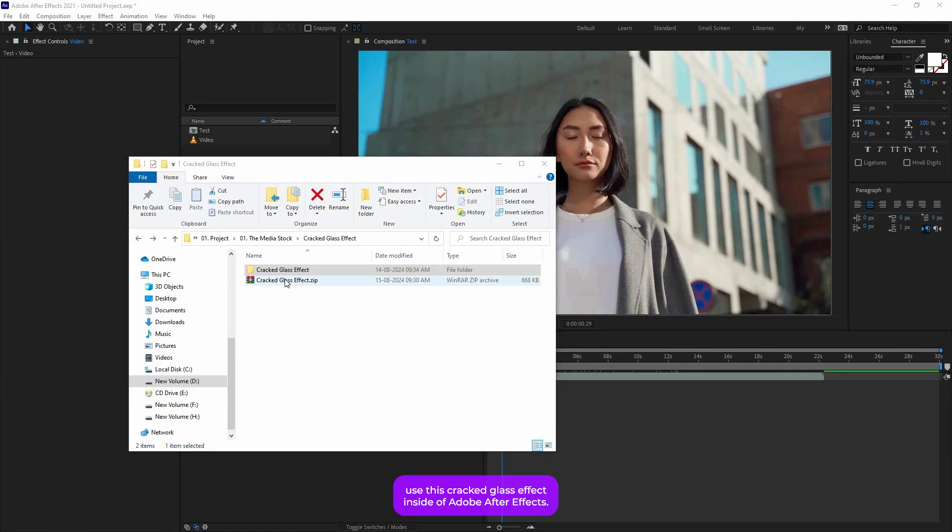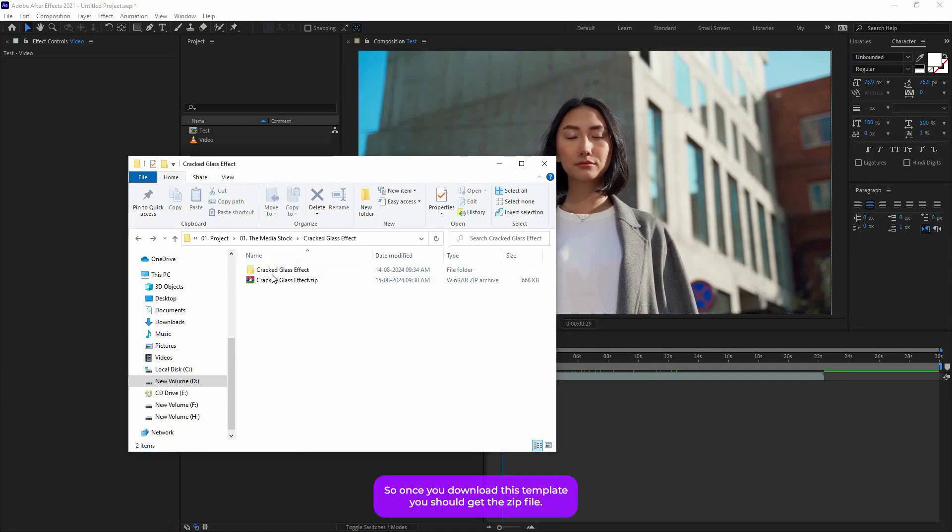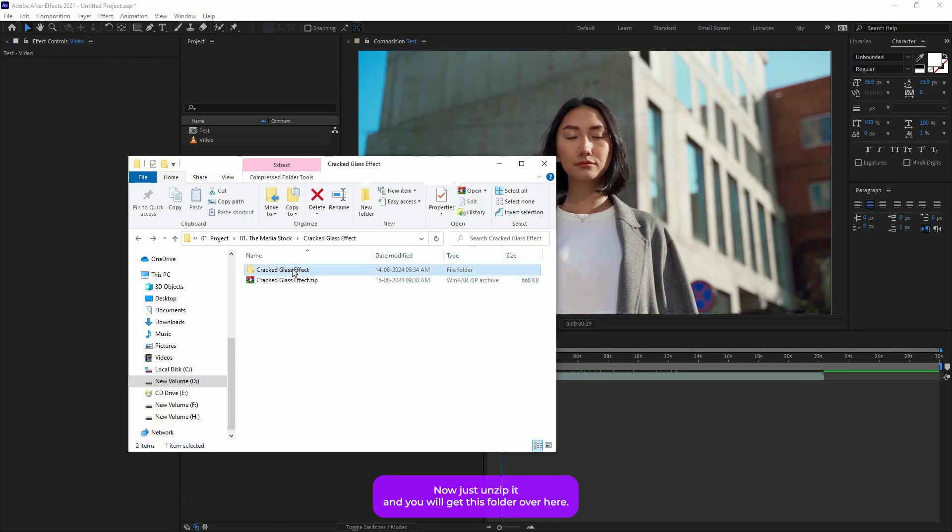Okay, so let's see how to use this cracked glass effect inside Adobe After Effects. Once you download this template, you should get a zip file. Just unzip it and you will get this folder over here.